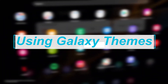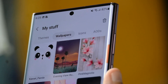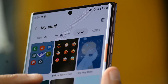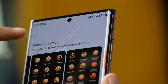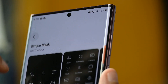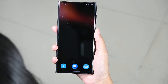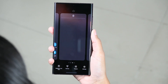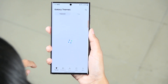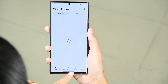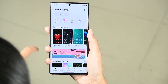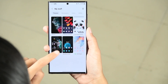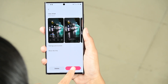Next is using Galaxy Themes. You can also change your keyboard's color by applying a theme on your phone. Your Samsung phone supports themes natively, so you don't have to rely on any third-party app. From the home screen, tap and hold an empty area, then tap on Themes. Here you can see many options — click on My Stuff and select any theme, then click Apply.